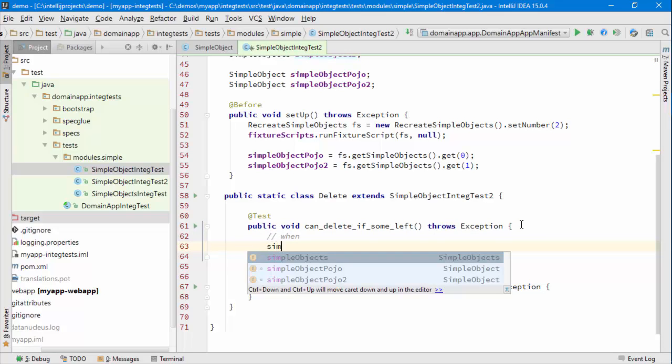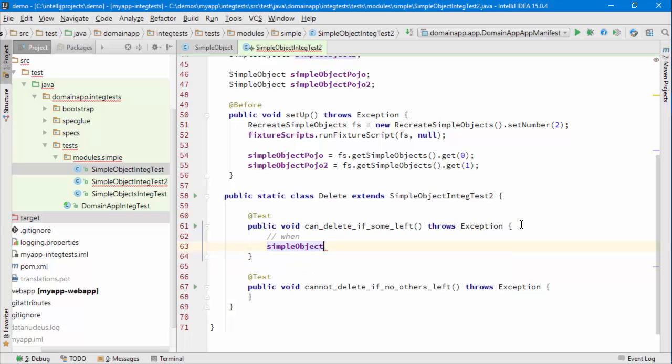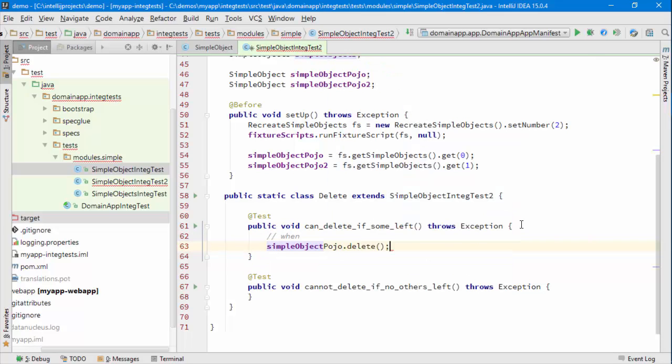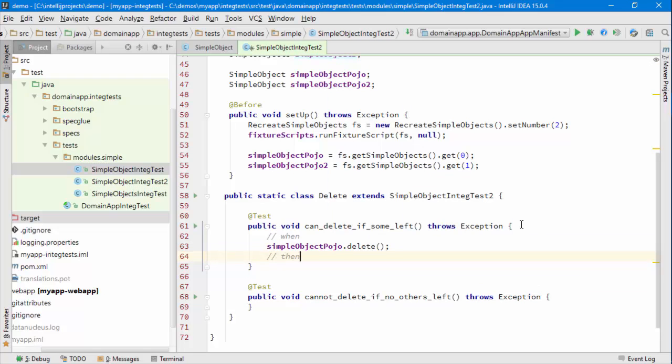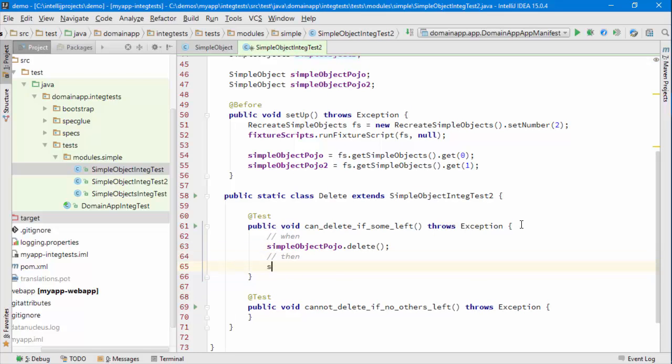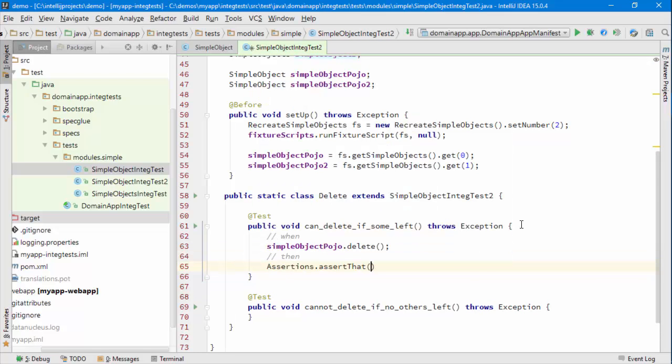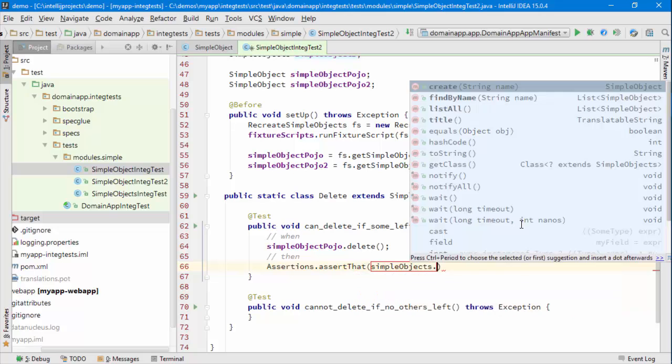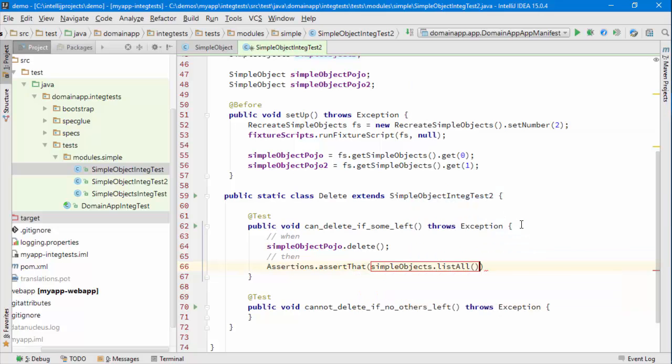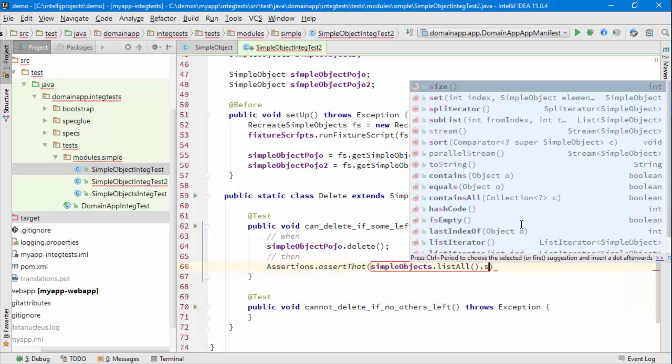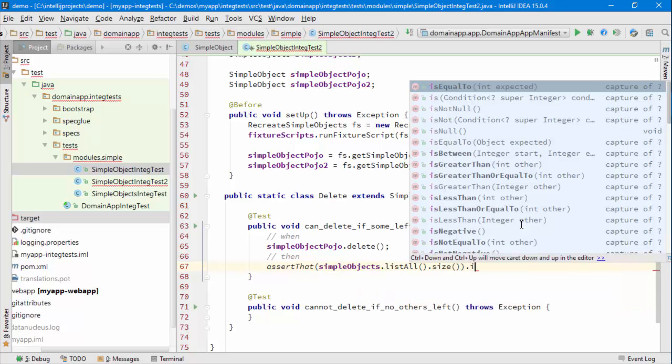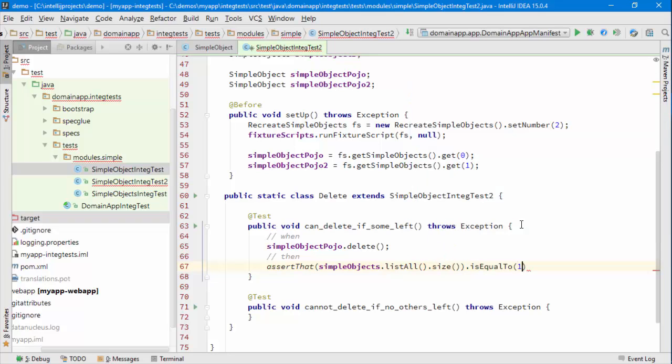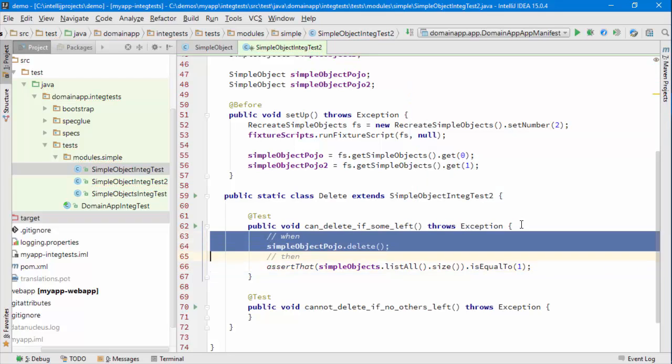So when I go to the first simple objects and I invoke delete, then I should find that simple objects dot list all dot size is equal to one. Happy days. All worked.